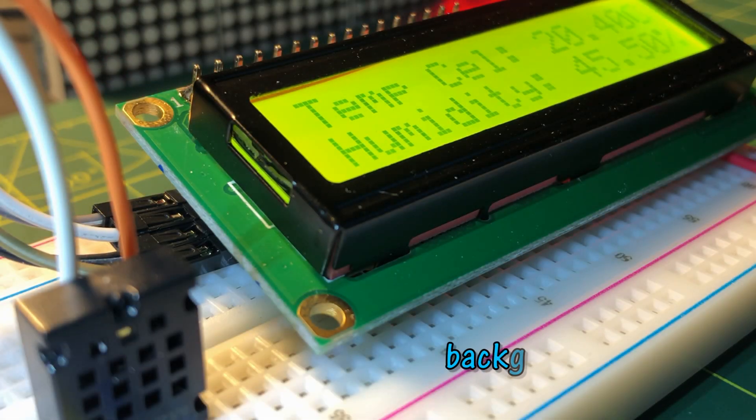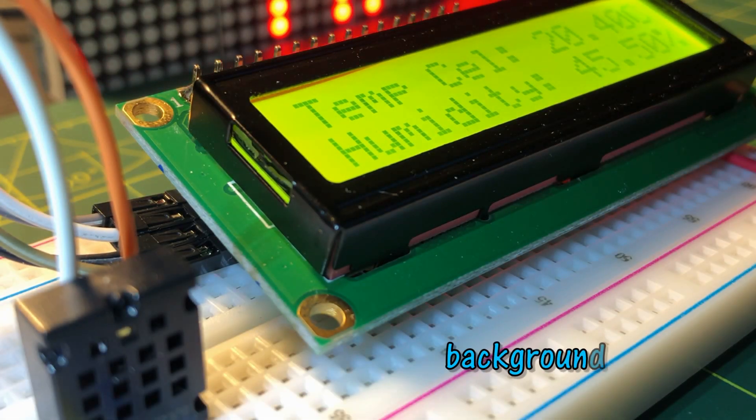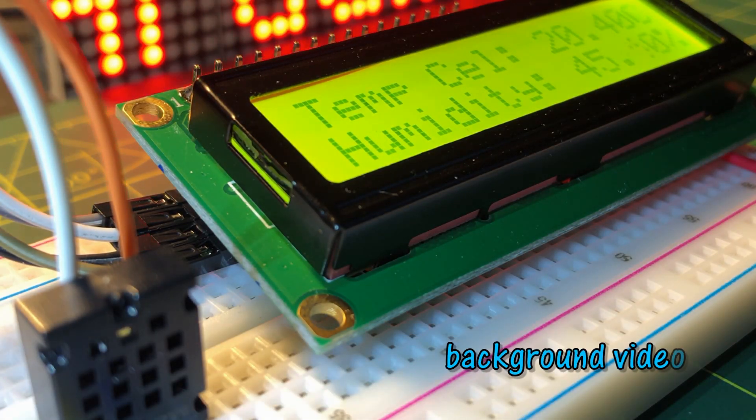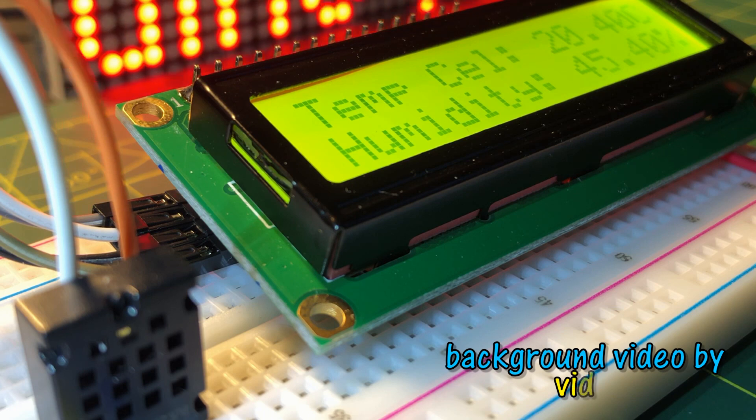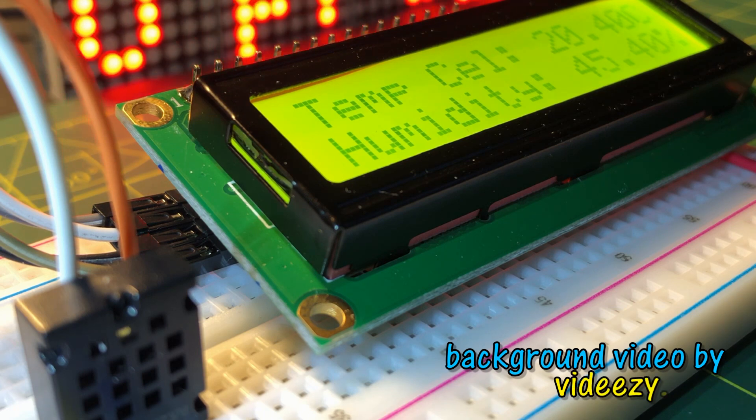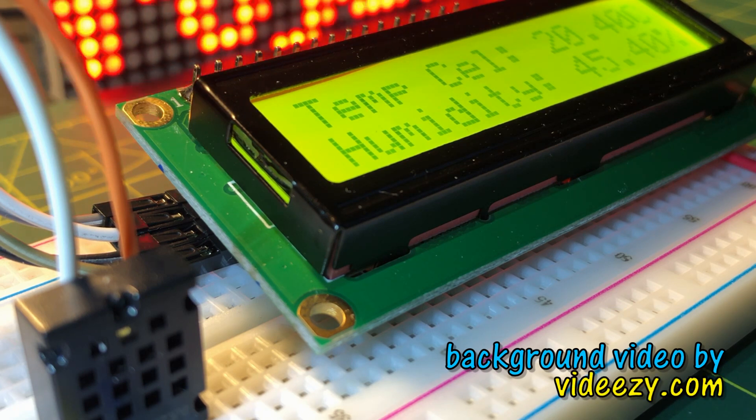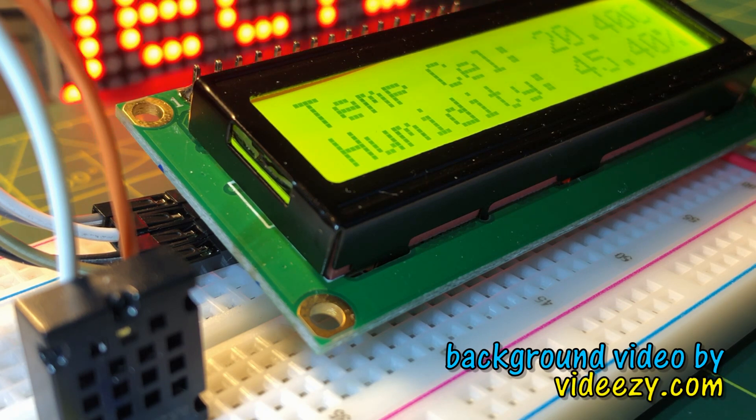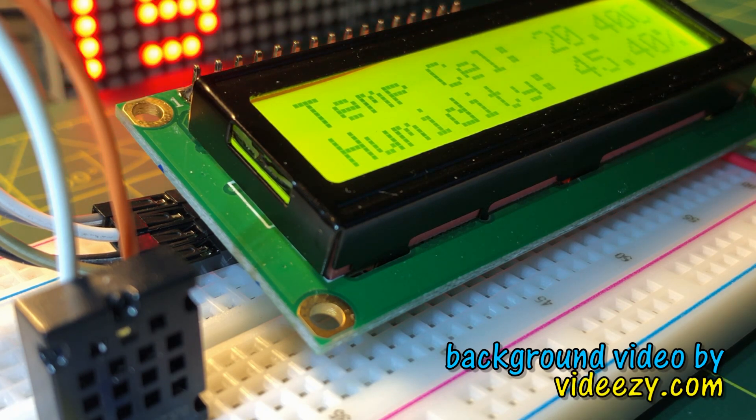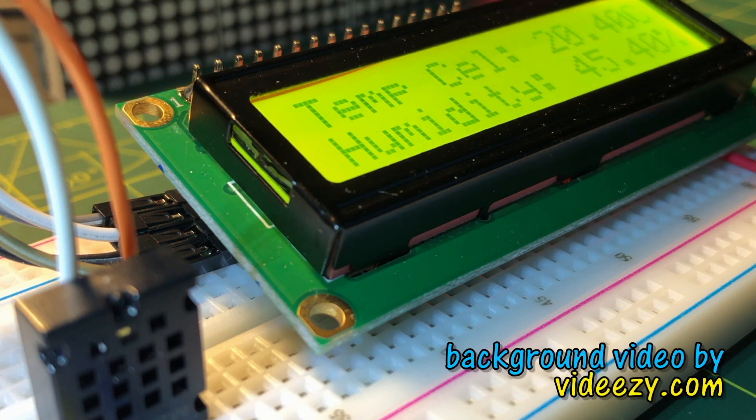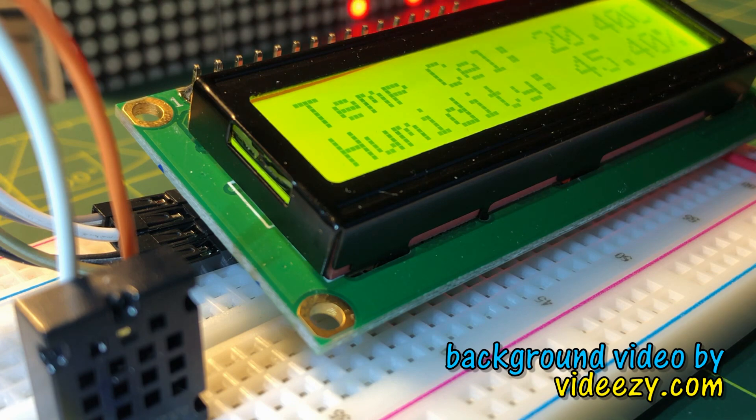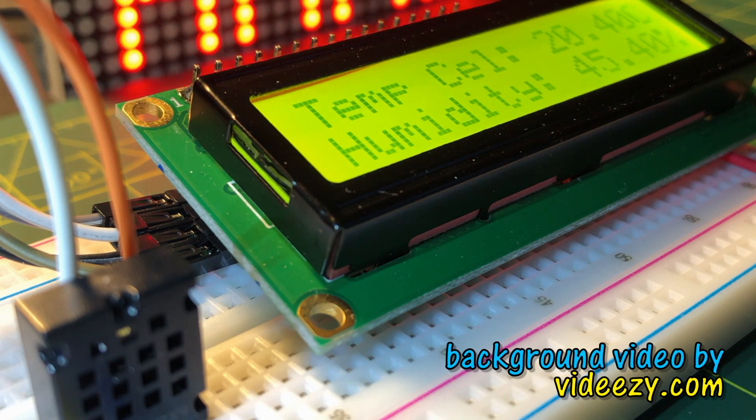In a future video, a library will be created for I squared C based temperature and humidity sensor AM2320. Thank you for watching.